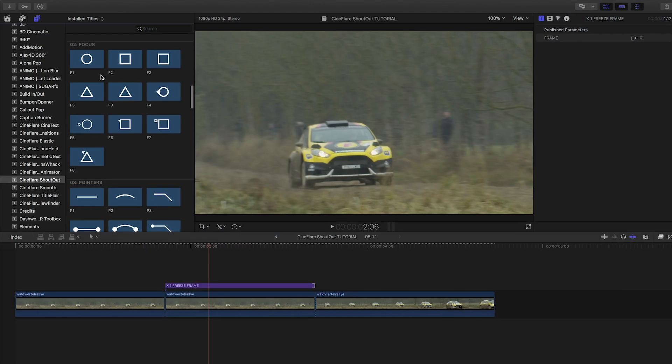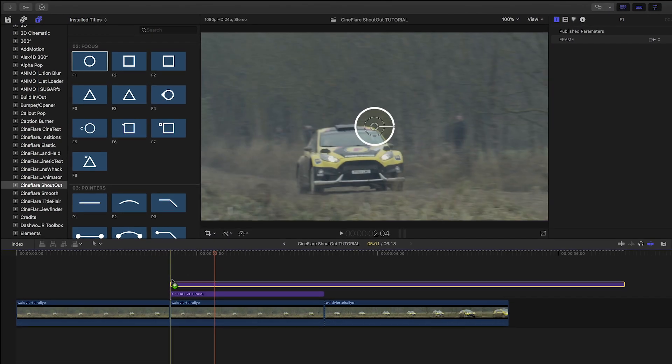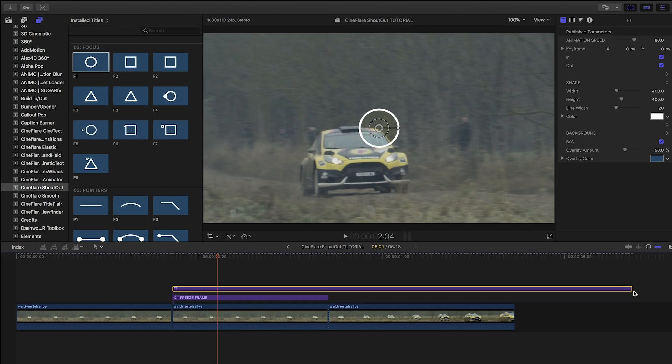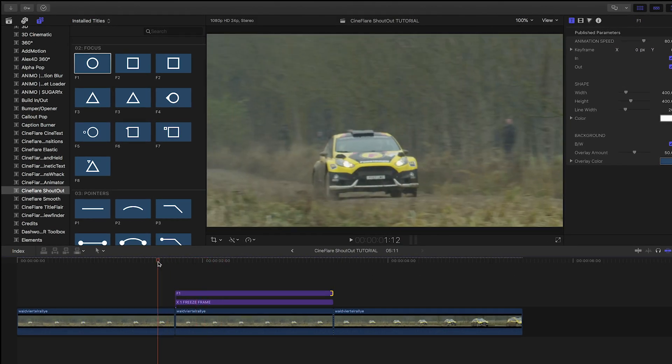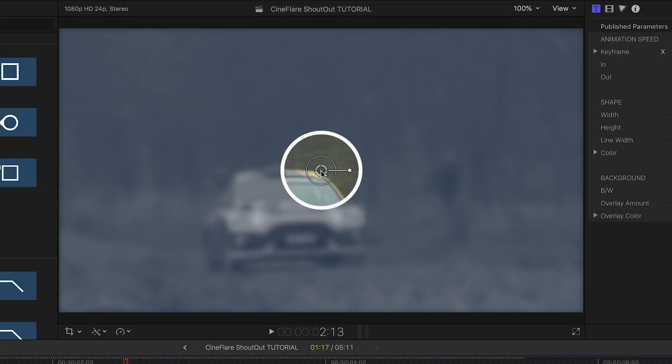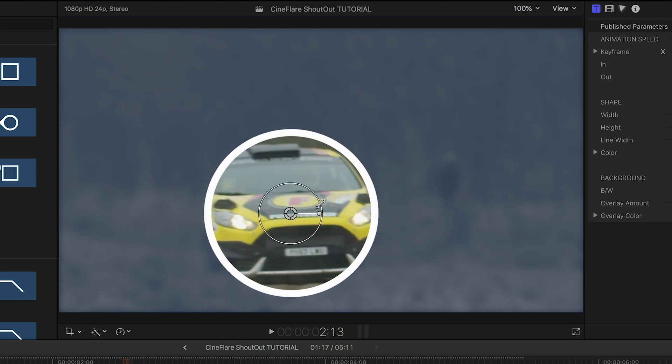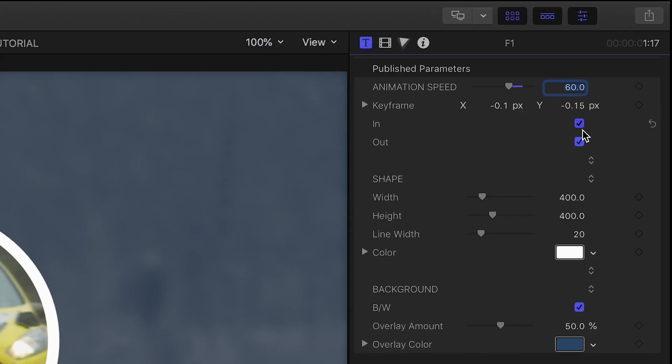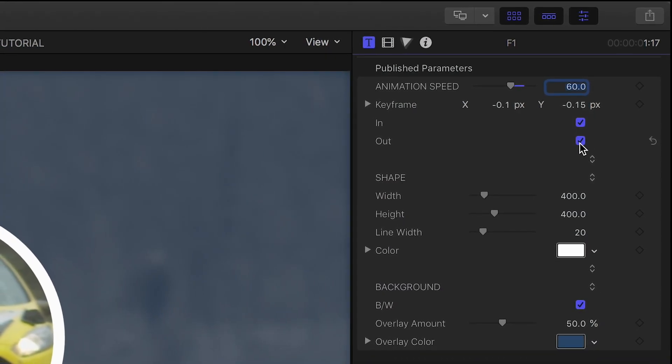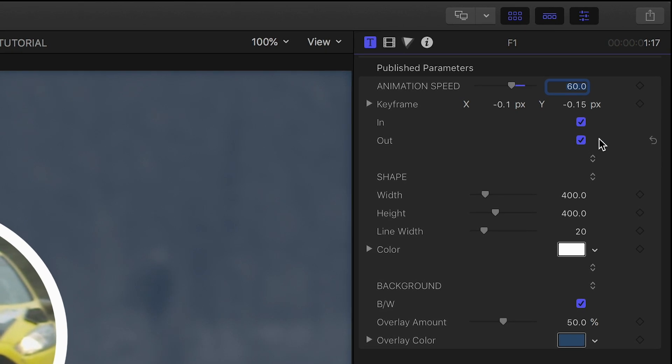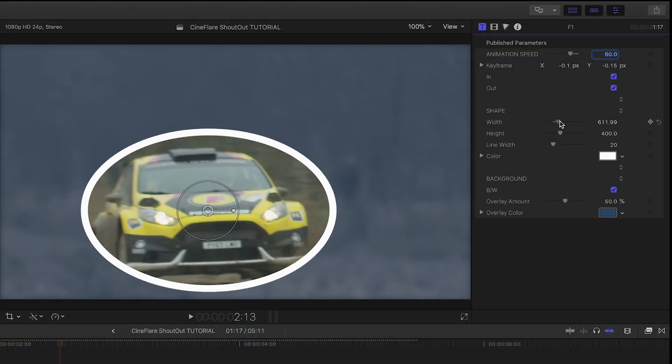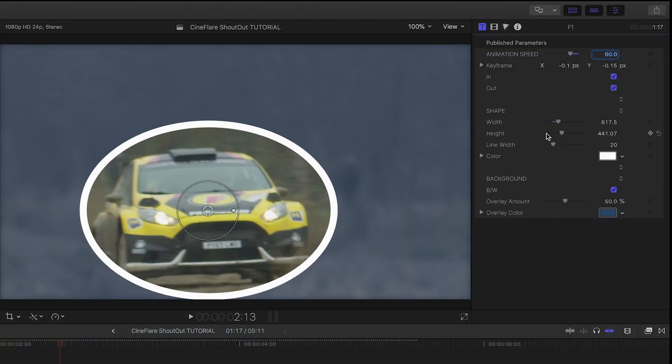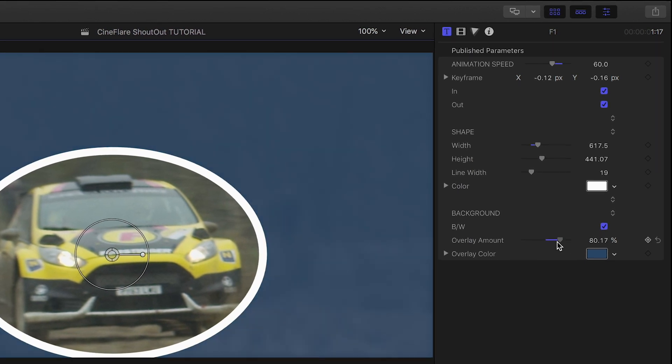Over the freeze frame, I'll add the F1 focus effect that draws a shape and focuses on a part of the frame. I'll quickly move and scale it with the on-screen controls. In the parameters, we can toggle on or off the in and out animations. I can quickly further customize the shape of the call-out.